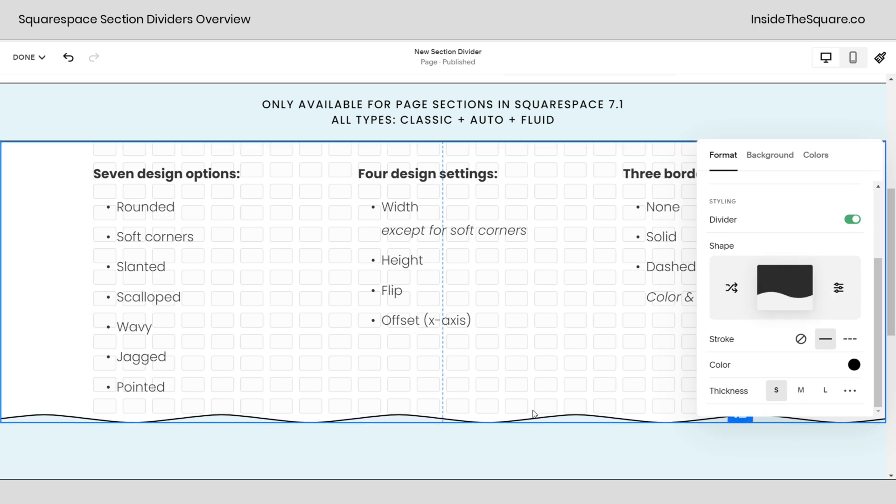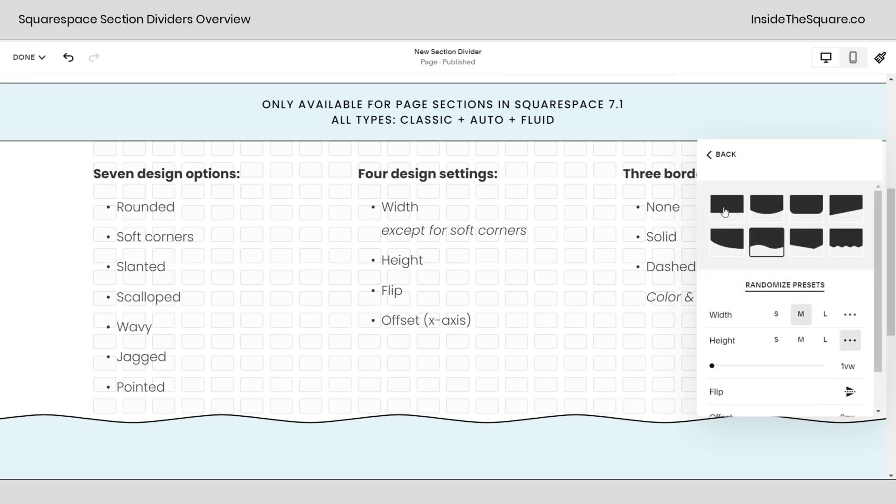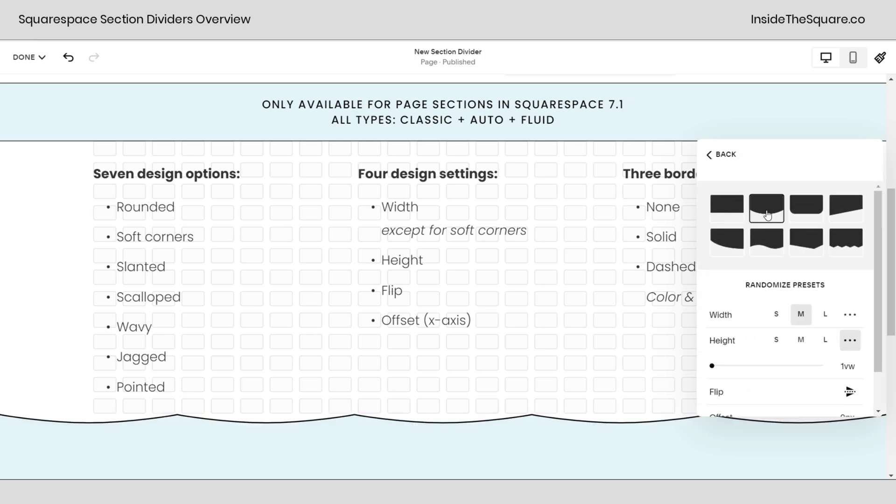I currently have it set up to wavy, which we're looking at here. But let's go ahead and click on the shape and check out our other options. None will put it back to normal. If you select rounded, you'll get this rounded effect.